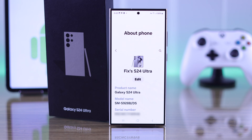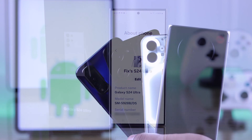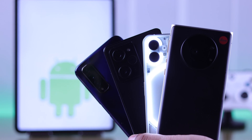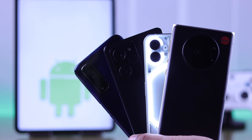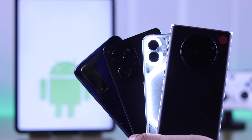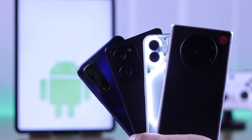For this video we're using Samsung Galaxy S24 Ultra, but the process is the same for other Android devices such as Google Pixel, Motorola, OnePlus, etc.